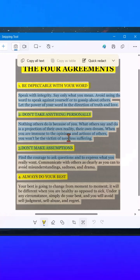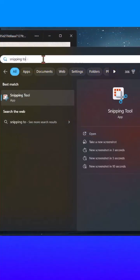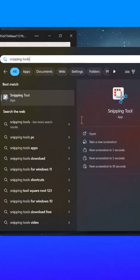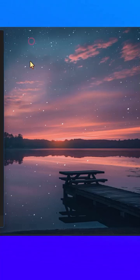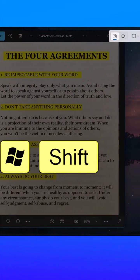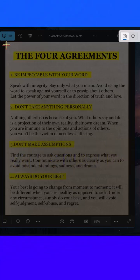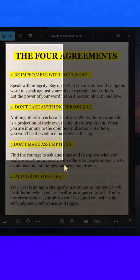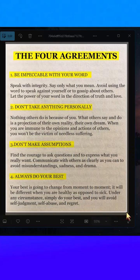To start using it, there are two ways. You can either type its name in the search bar and click on Open, then click on New. Or press the shortcut Windows Shift S to open the Capture Tool directly. Your screen will dim, and you can click and drag to select the area that contains the text.